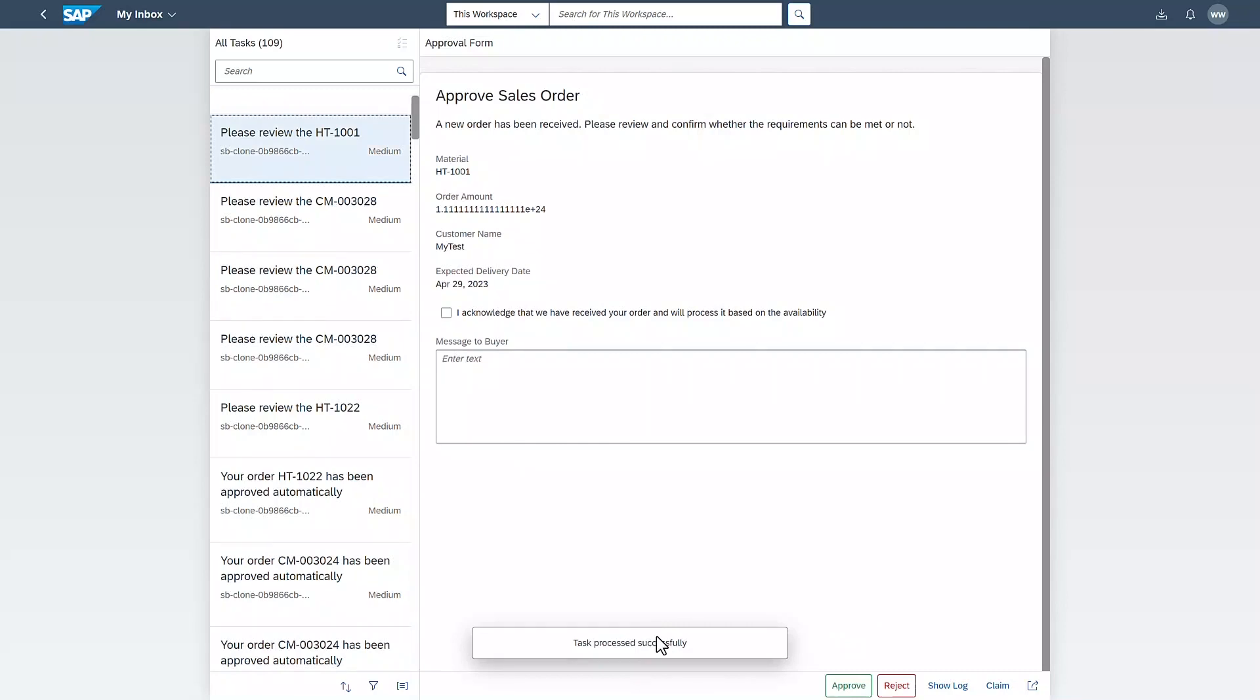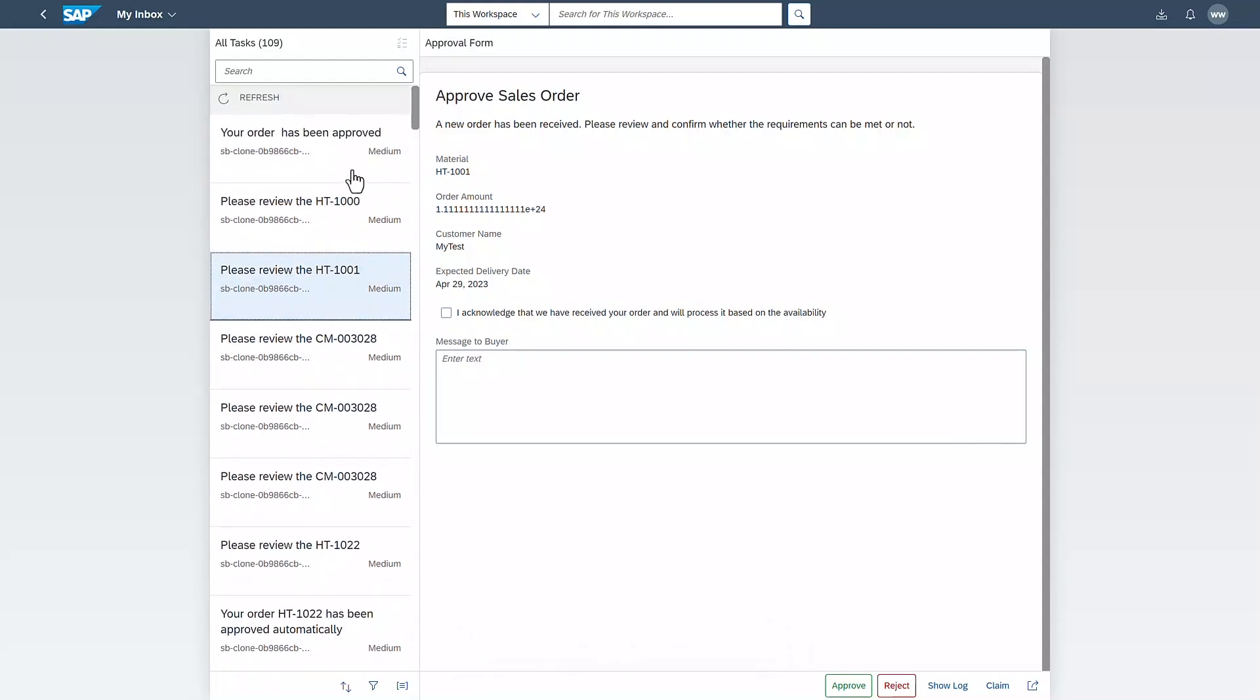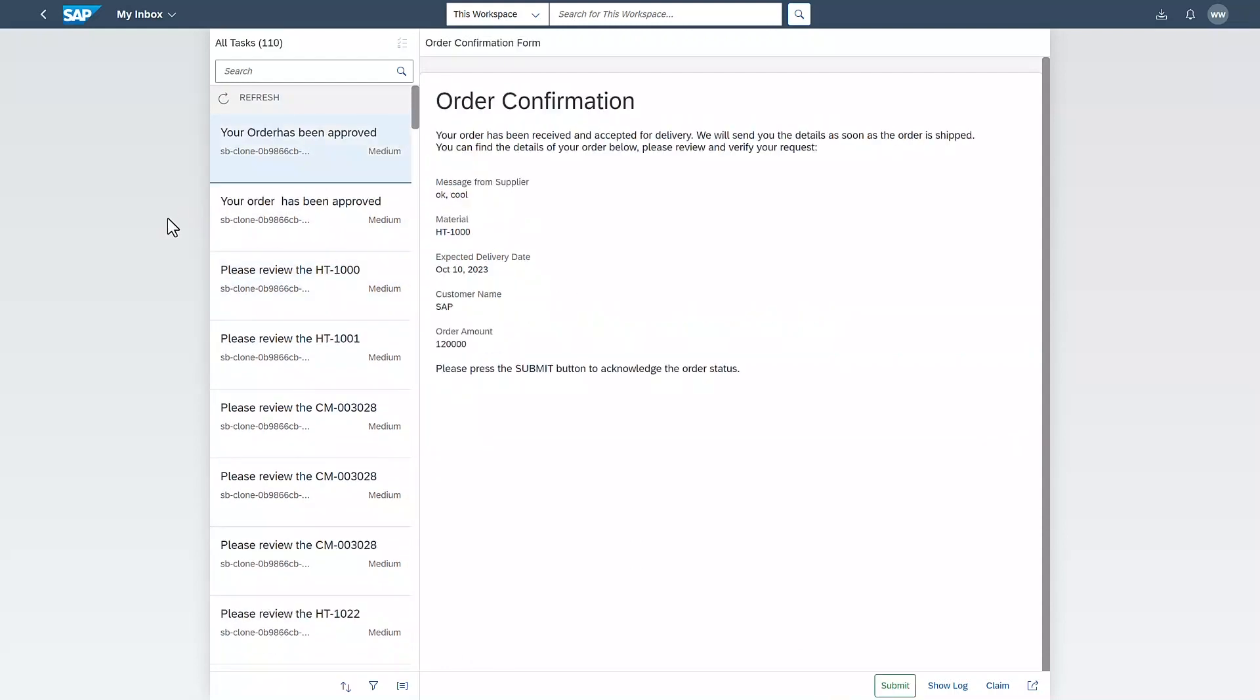And finally, the person who created the order receives a notification that the order has been approved and accepted. The employee doesn't need to approve or reject this form. They only need to review and acknowledge it. In this notification form, the employee can see all the details entered earlier plus the manager's comment.